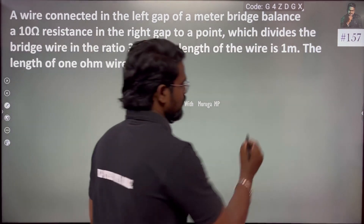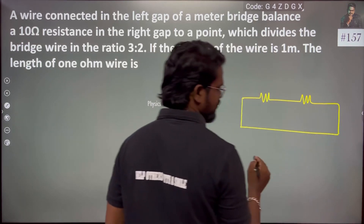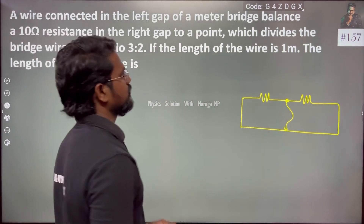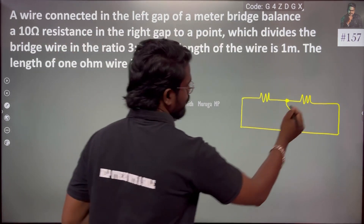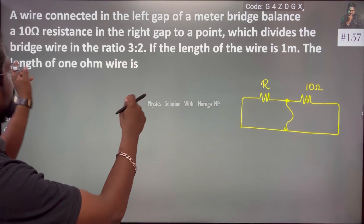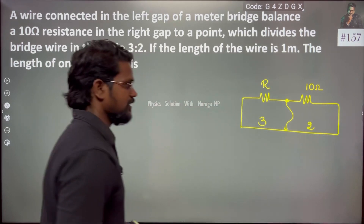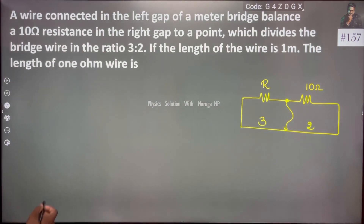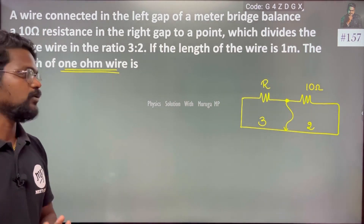This is easy. So for the meter bridge, this is the diagram. This is the meter bridge with 10 ohm in the right gap. The balance point divides the bridge wire in ratio 3 is to 2. If the length of the wire is 1 meter, what will be the resistance of the 1 ohm wire?